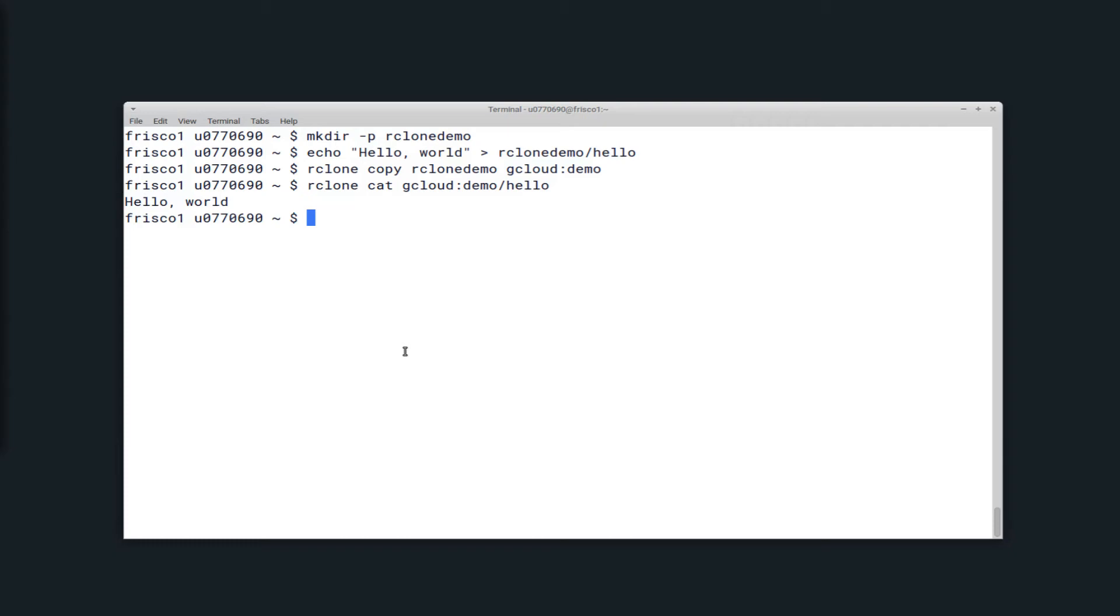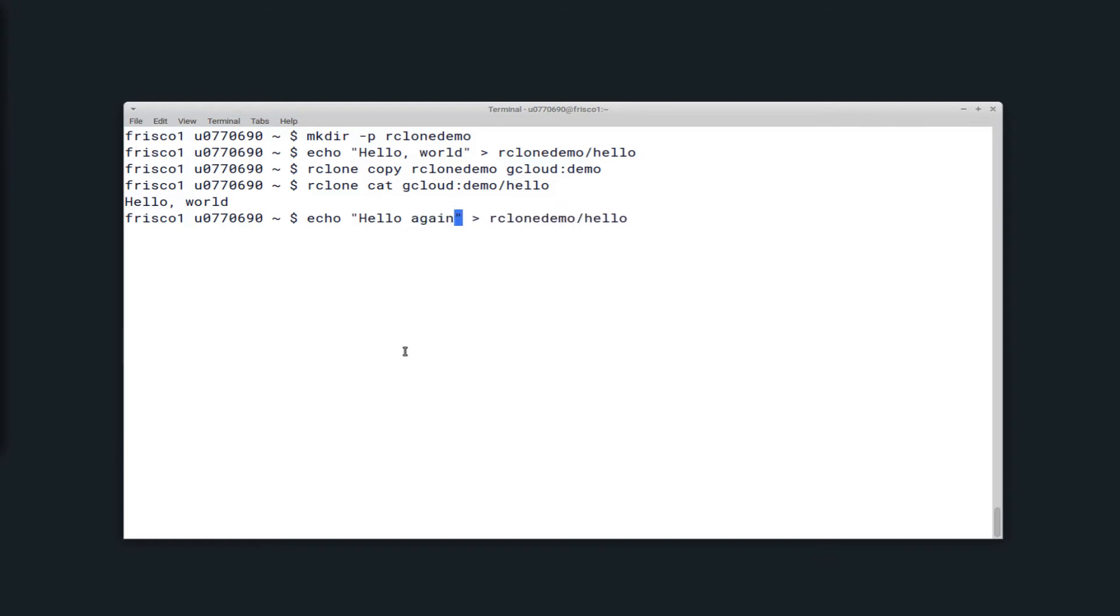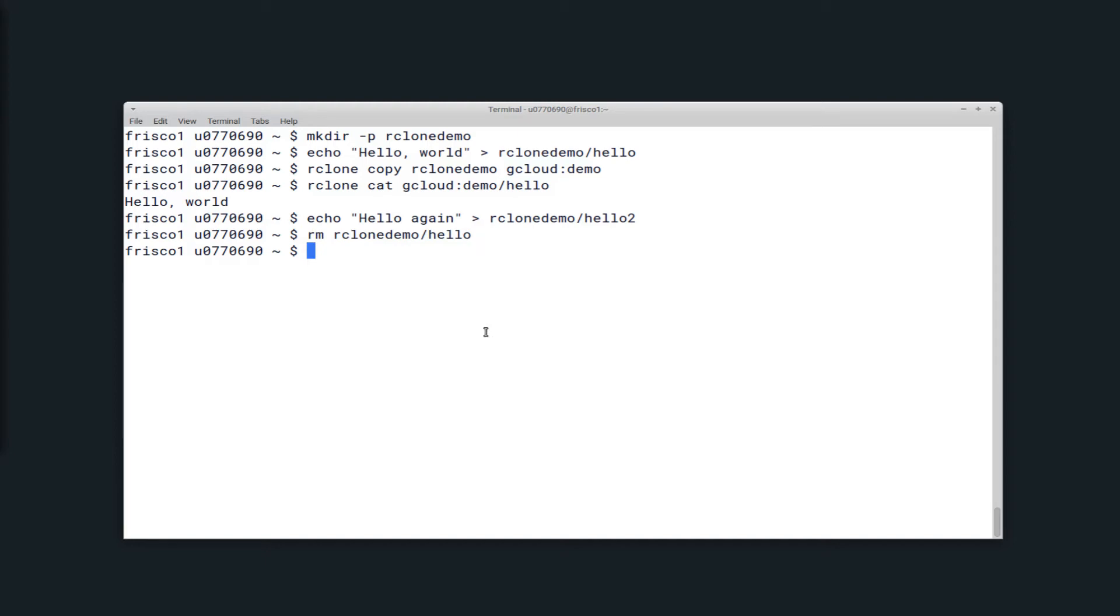There are different situations in which you might want to use copy versus sync, and I'm going to go over that now. Let's say you have multiple files, so I'll create a file hello2 here, and then remove the first file. So I have a new file called hello2, but I have deleted the original file hello that contained the text hello world.